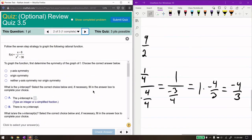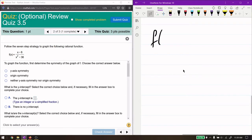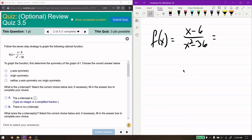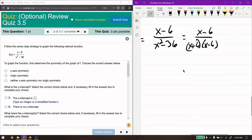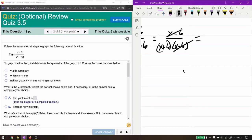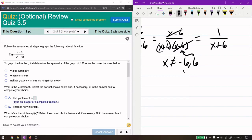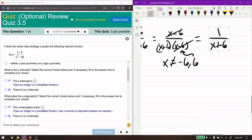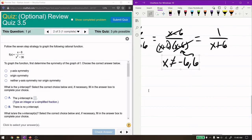Moving to the next problem, we do the same type of process. We have (x minus 6) over (x² minus 36). We can factor: the bottom is a difference of two squares, giving (x plus 6)(x minus 6). The (x minus 6) terms cancel, leaving 1 over (x plus 6). Before canceling, we must note that x cannot equal positive 6 or negative 6, since positive 6 gives a zero in the original denominator — that's a hole — and negative 6 is a vertical asymptote.